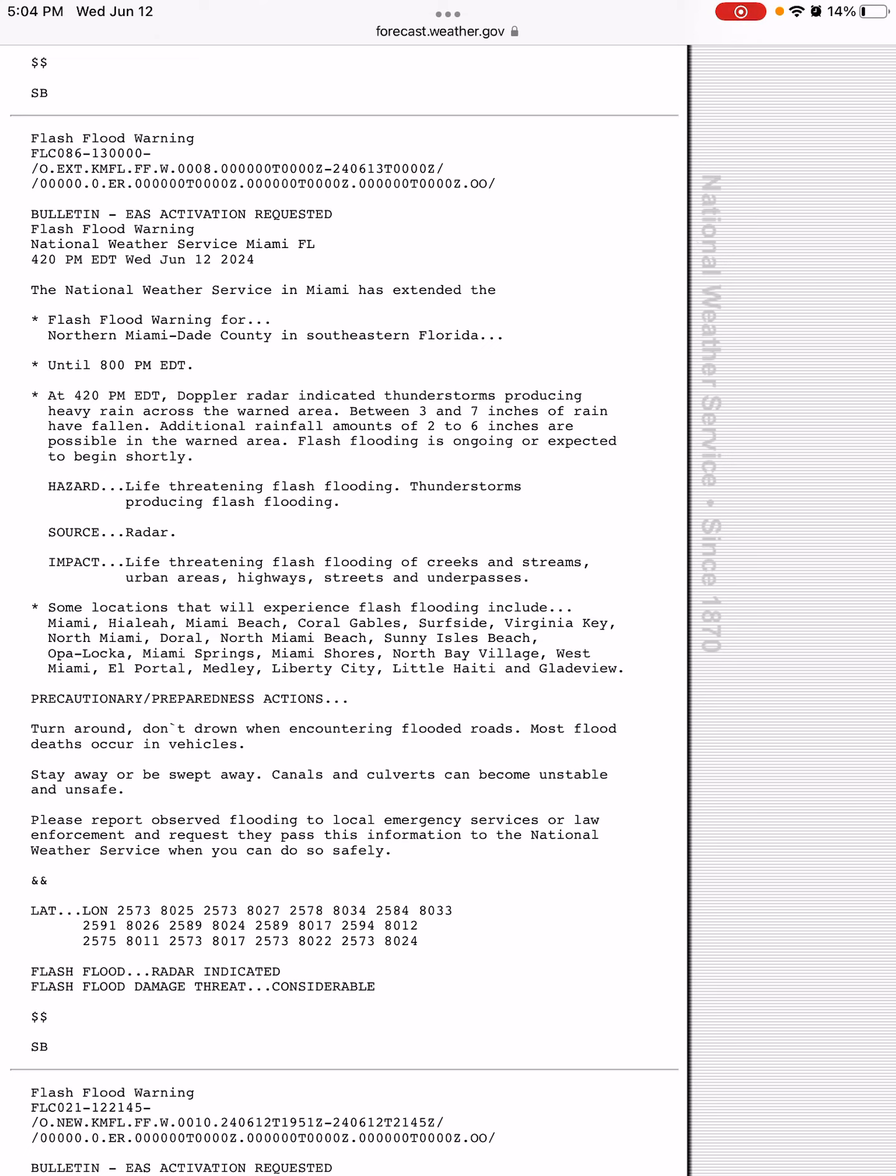And life-threatening flash flooding is occurring with thunderstorms producing flash flooding. So you need to turn around, don't drown, and avoid flooded roads since most flood deaths occur in vehicles.